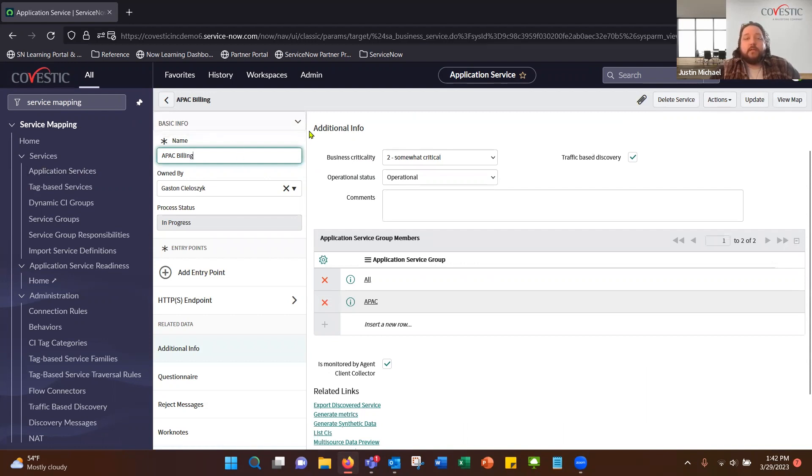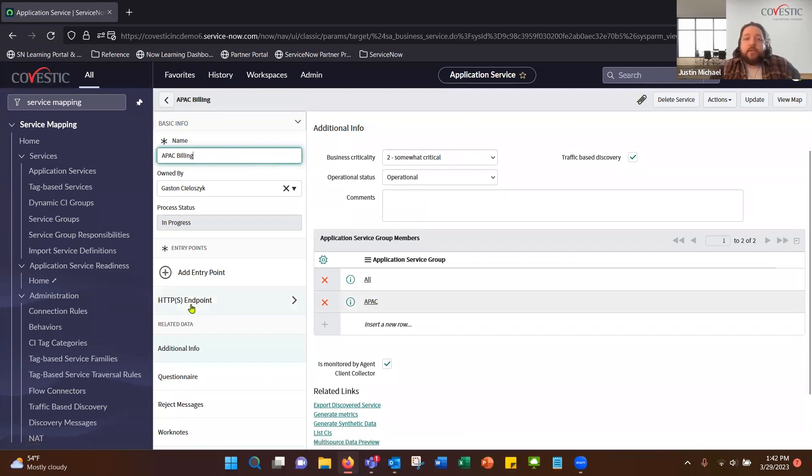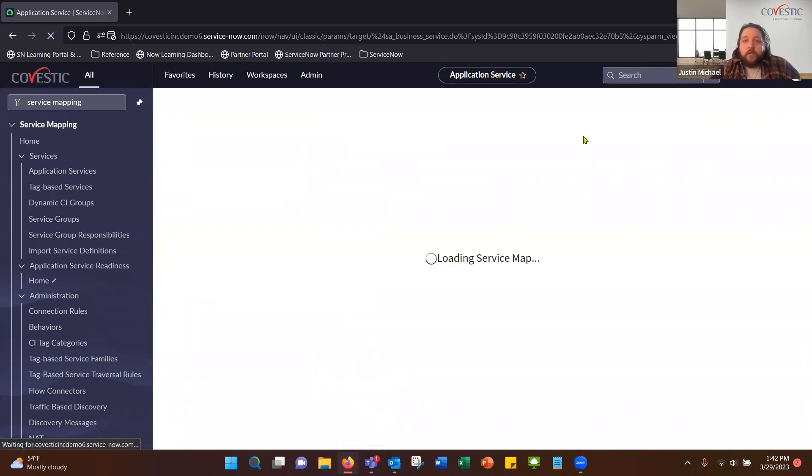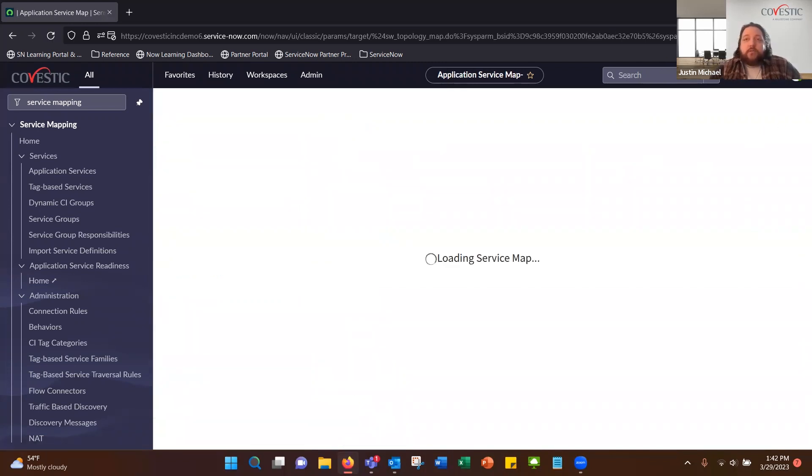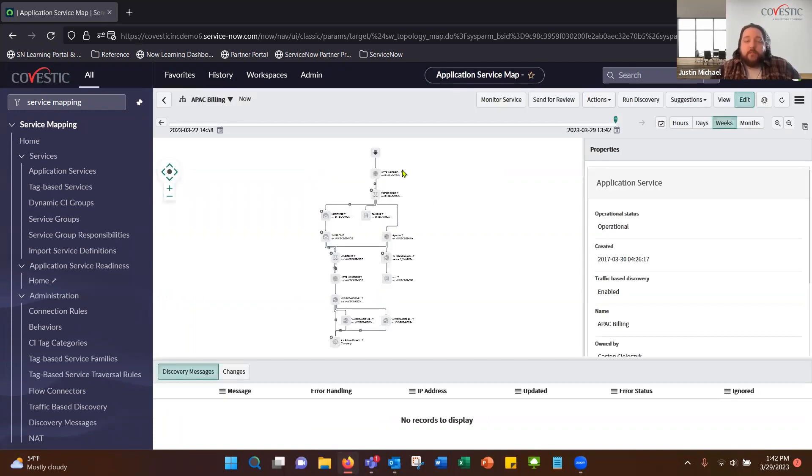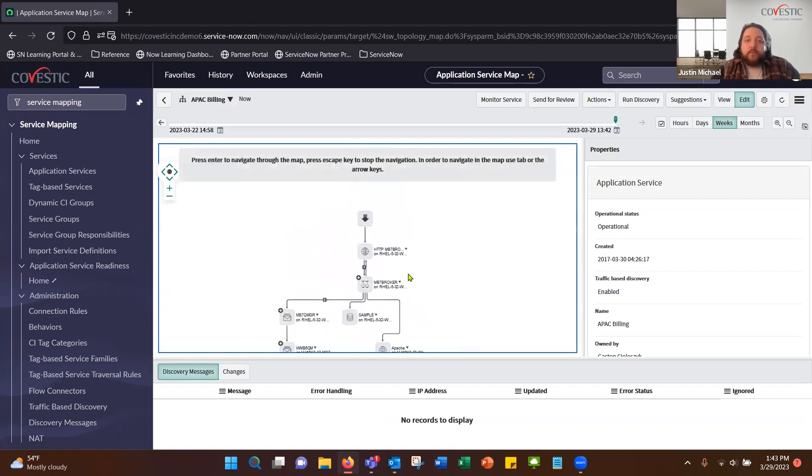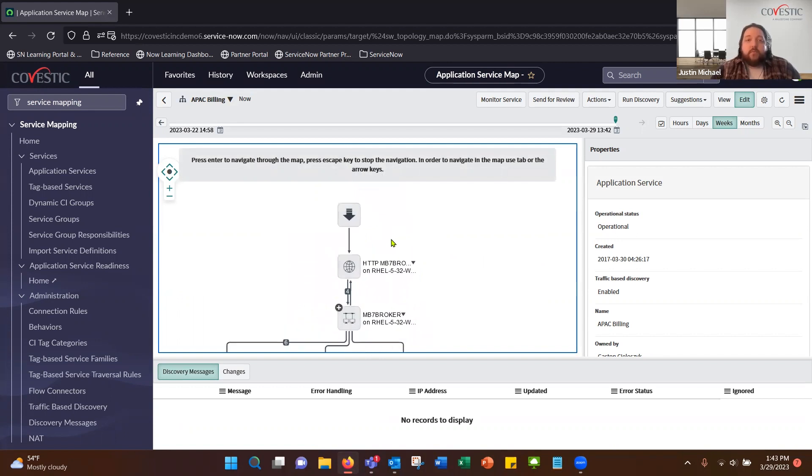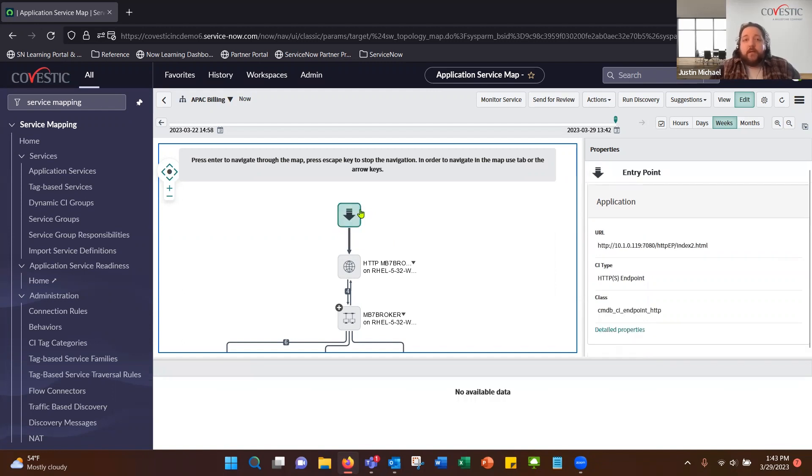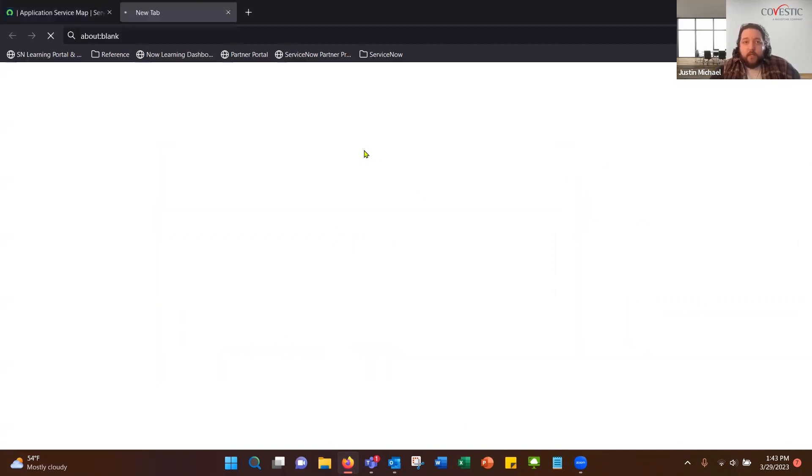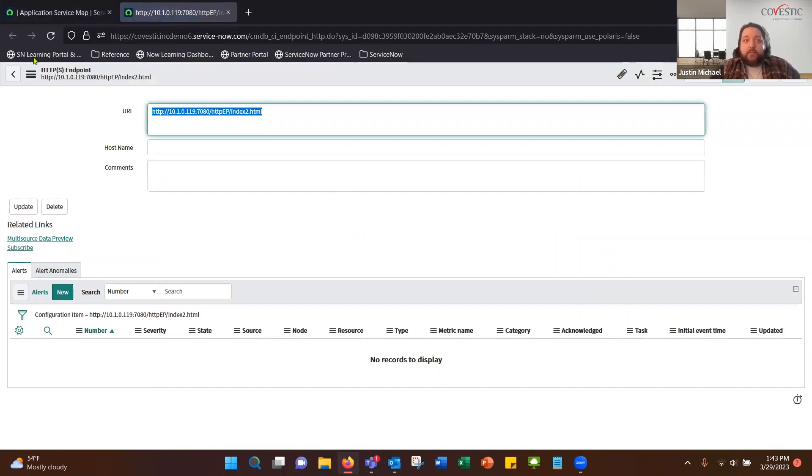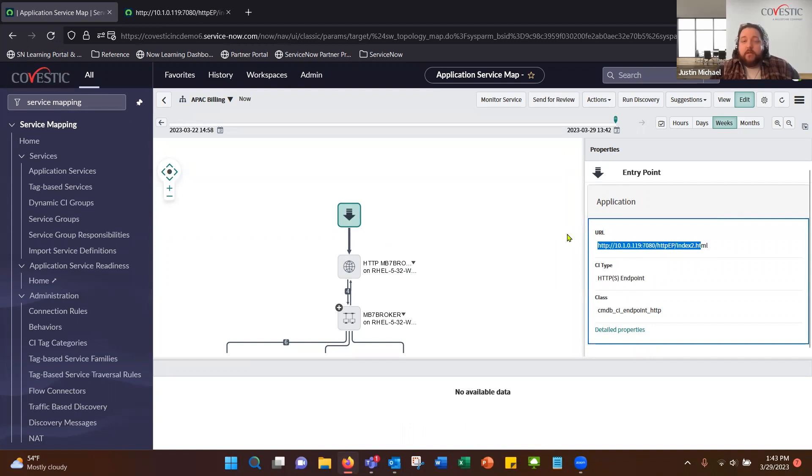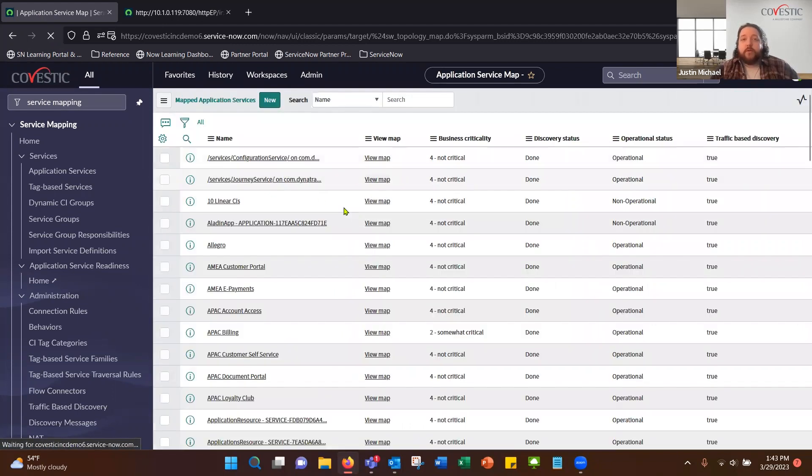This is what we're looking at right now, a specific application service. This one is for APAC billing. You can see this one is defined by an HTTPS endpoint, and we'll jump into that here whenever we view the map. Once you define a name for service, you define the entry point that is going to be first. So once you have your entry point defined, that's going to say where does this start. Is it a web-based application, what is the website we're hitting? If you know which server it's hitting, what is that IP address? Your entry points can be the top level.